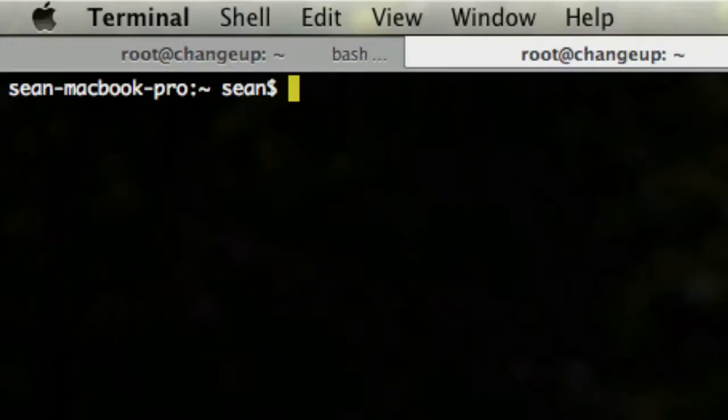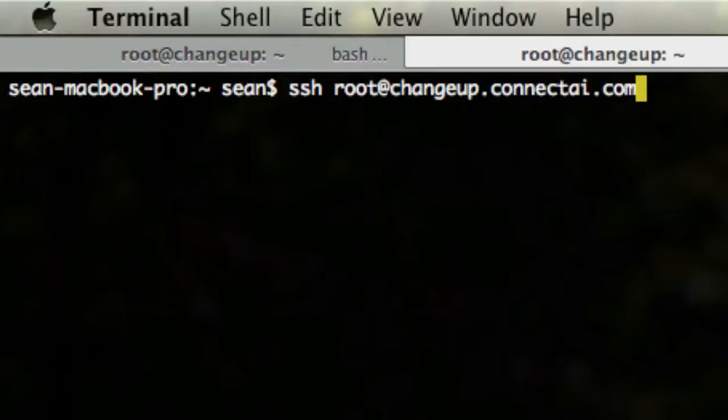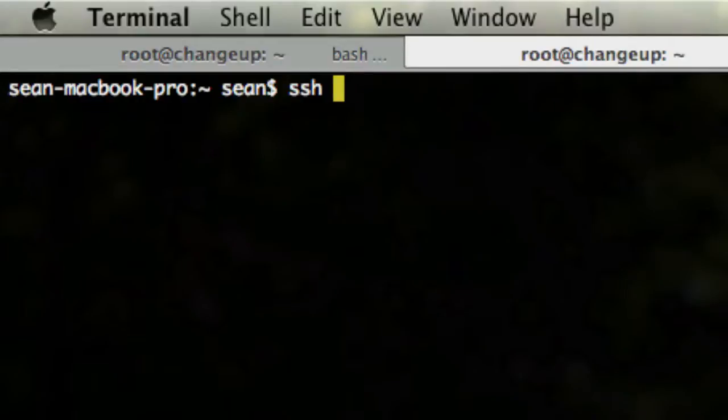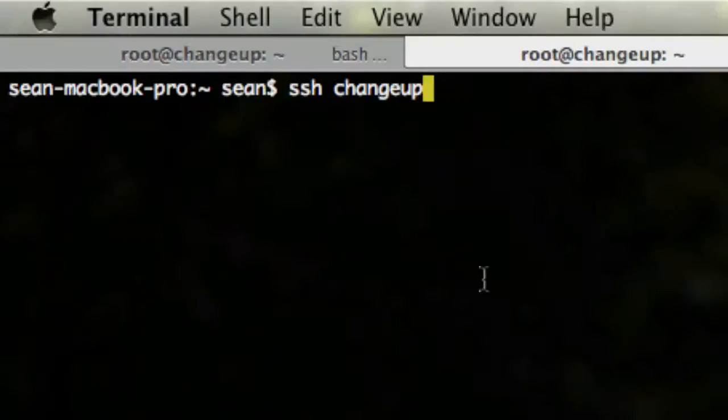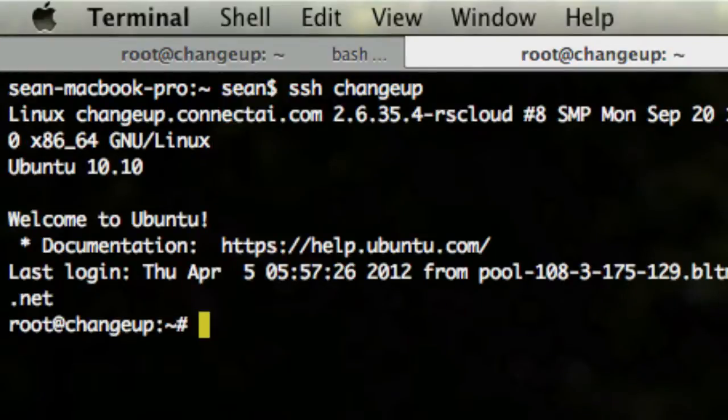Now, we're going to go back to terminal. Remember before, we did ssh root at changeup.connectai.com, and that does a great job at doing SSH, but it doesn't do the port forward. So we need to SSH using the host that we just created. To do that, we're going to type SSH and then changeup. And the reason we're doing that is because that matches our host right here, the name. So SSH changeup, and hit enter, and now we have sshed in using an even shorter syntax without a password, except this time we're forwarding a port.